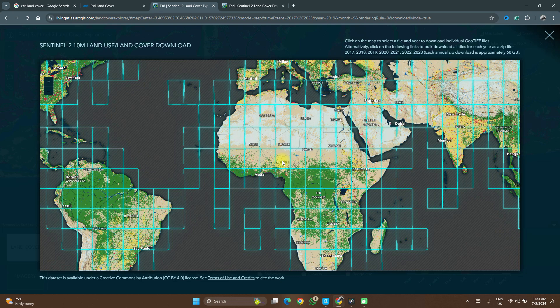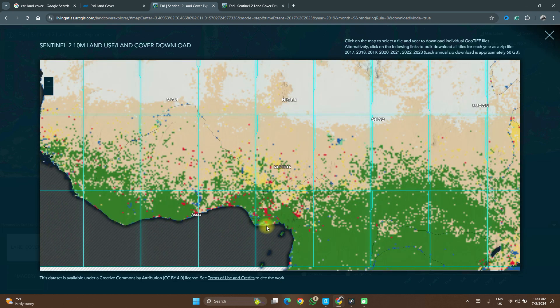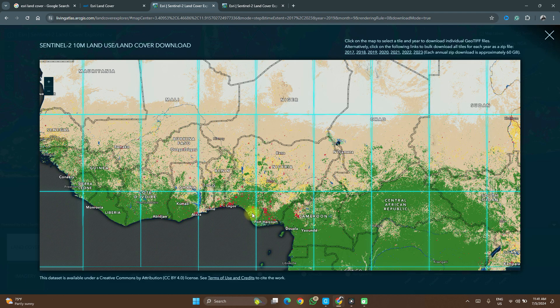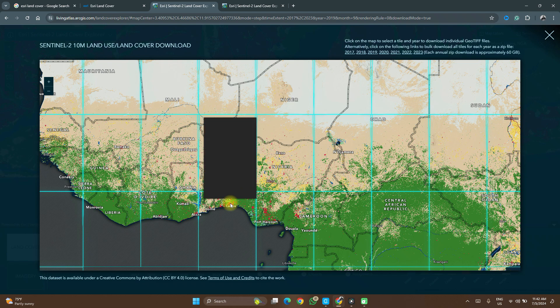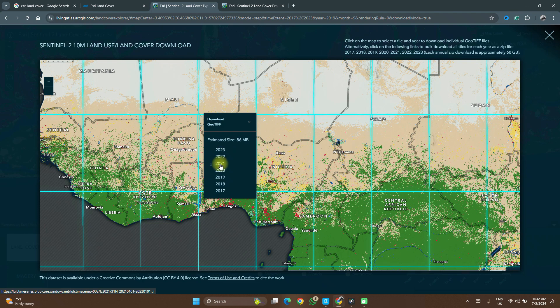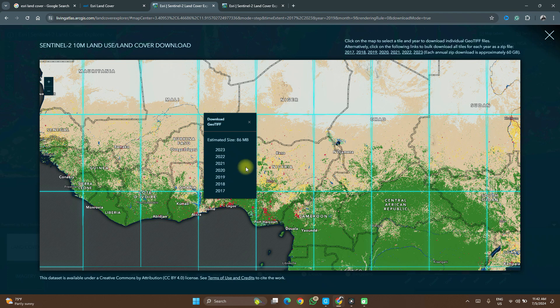Let's say we are working on a section in Nigeria. Remember our location is Lagos, which is somewhere around here — this is Lagos. So if we want to download this map tile, all we need to do is click on it. It shows us the different years which we can select for download. As it pleases you, you can select your file for download.